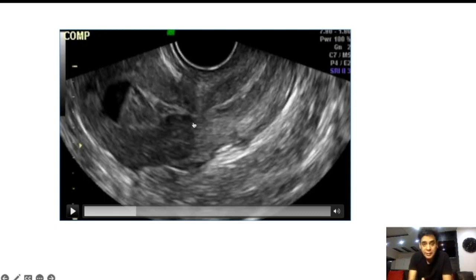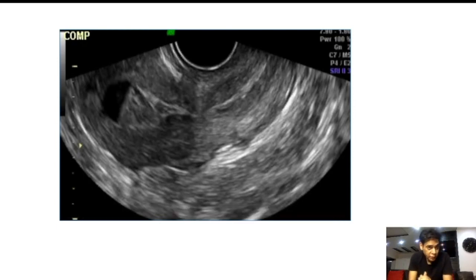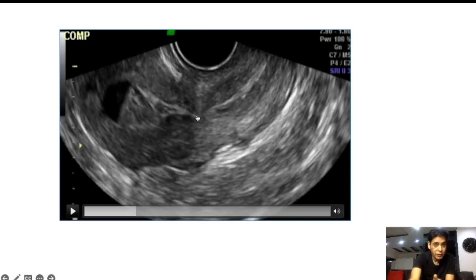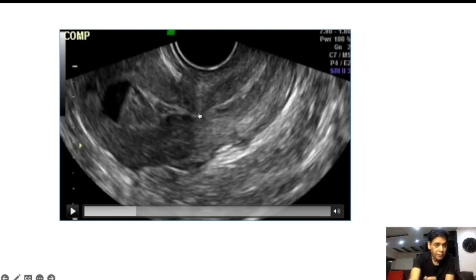Now, what is the diagnosis here? One thing is clear: there is fluid collection with internal echoes, probably blood collection. The second thing we are coming up to is that this is likely due to a contraction or narrowing at this level. And the third thing is that this contraction or narrowing has some relation with this area.